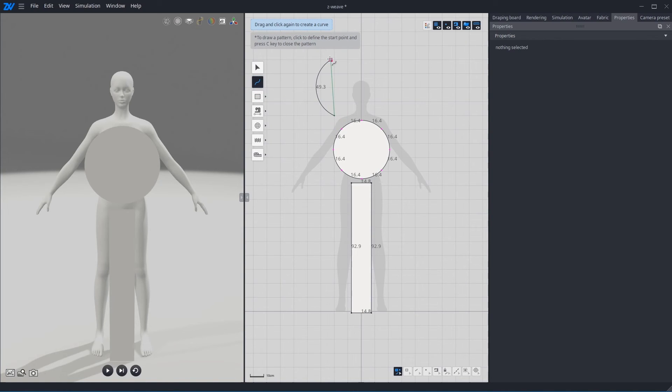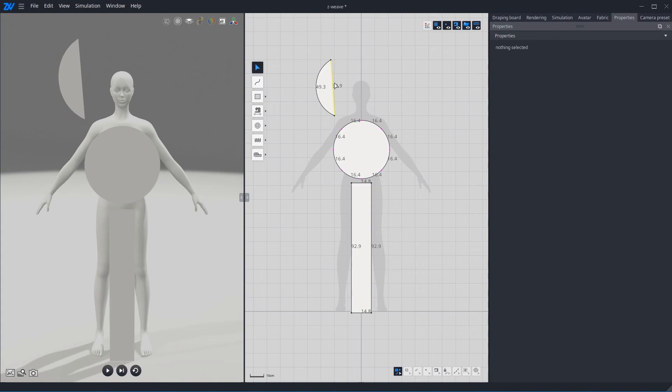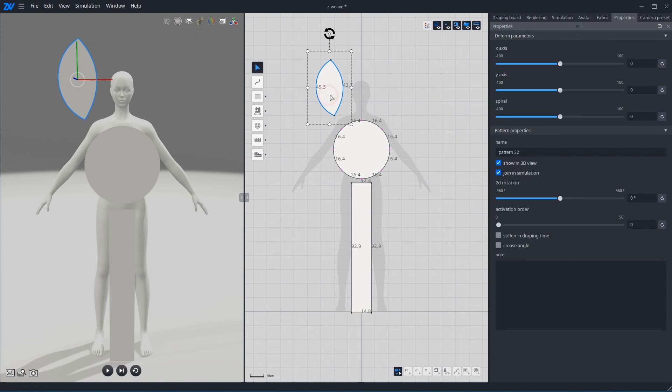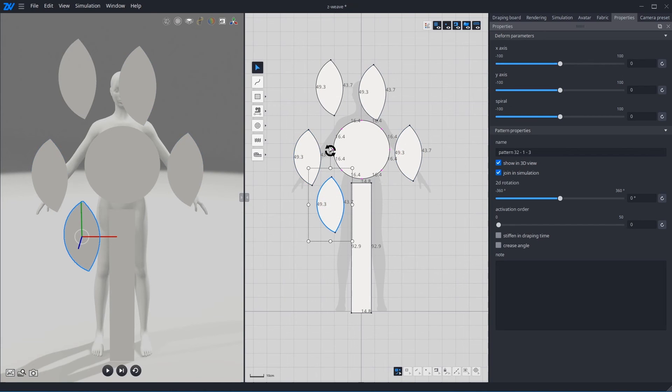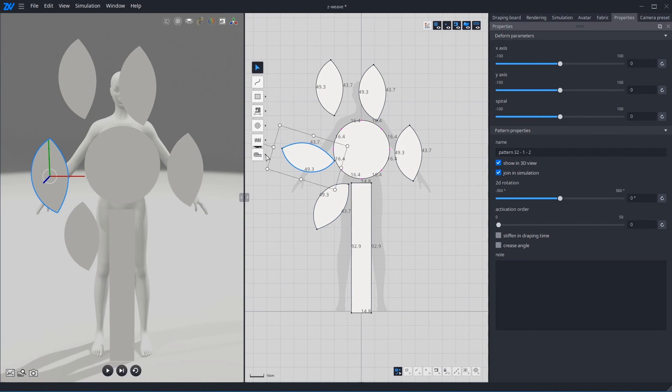But if you snap now, you couldn't give angle on curve. So, I can edit the angle after. Now, I copy and paste the pattern. Maybe need to change the angle. And adjust the size.